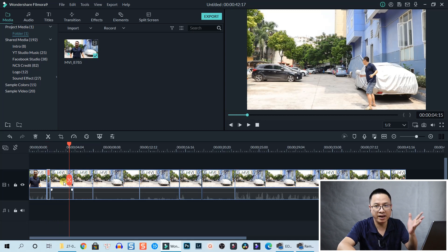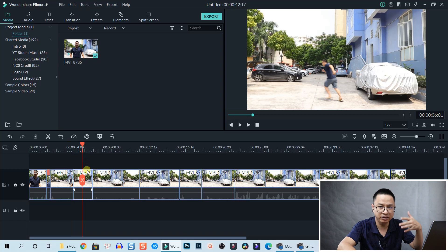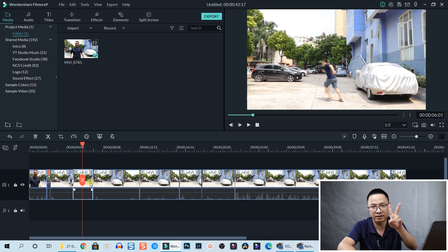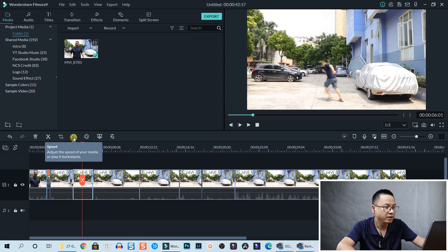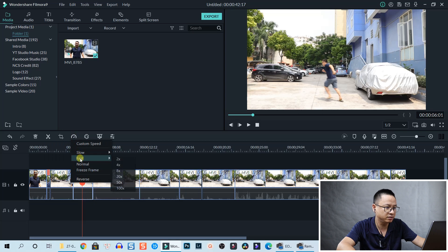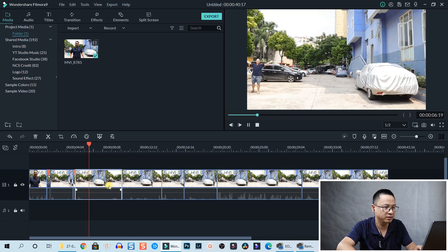The clip will slide to the left. Let's see the effect. This part we don't need to speed up, and this part where I start running we speed up again. The second option to increase speed in Filmora 9 is to click on the Speed button, select Fast, and select 8 times.